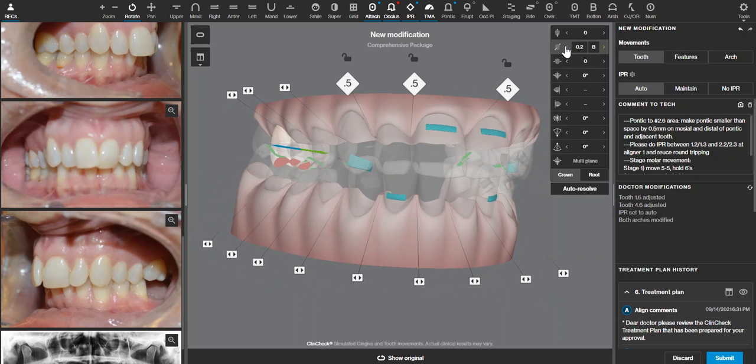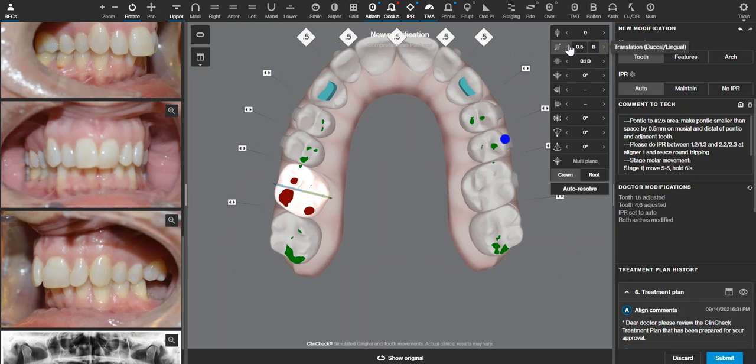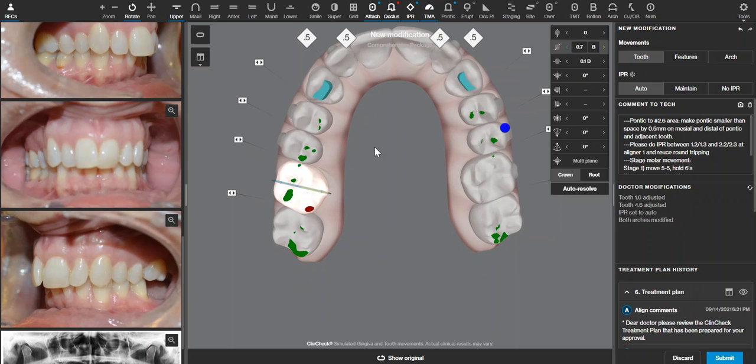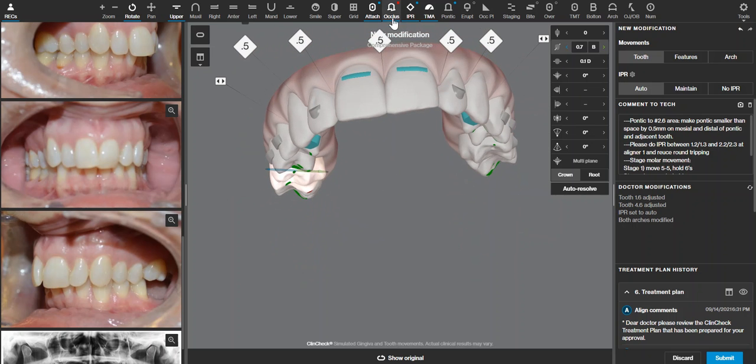I actually don't often add buckle tipping to the molars since I think that's going to happen on its own, and I will just do this until it looks like it's in a good arch position.